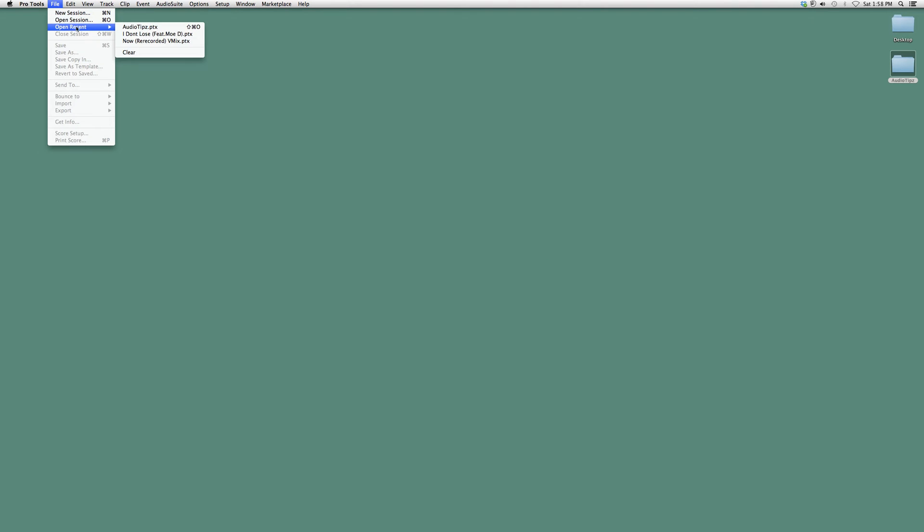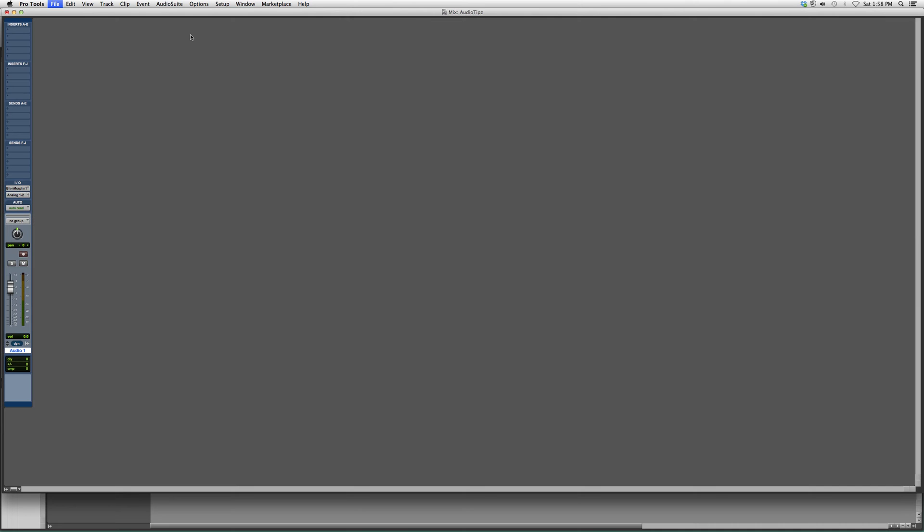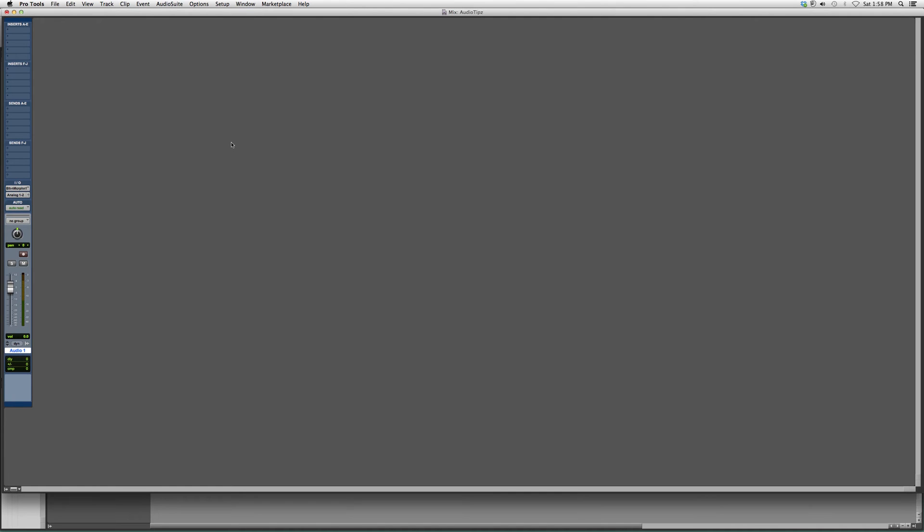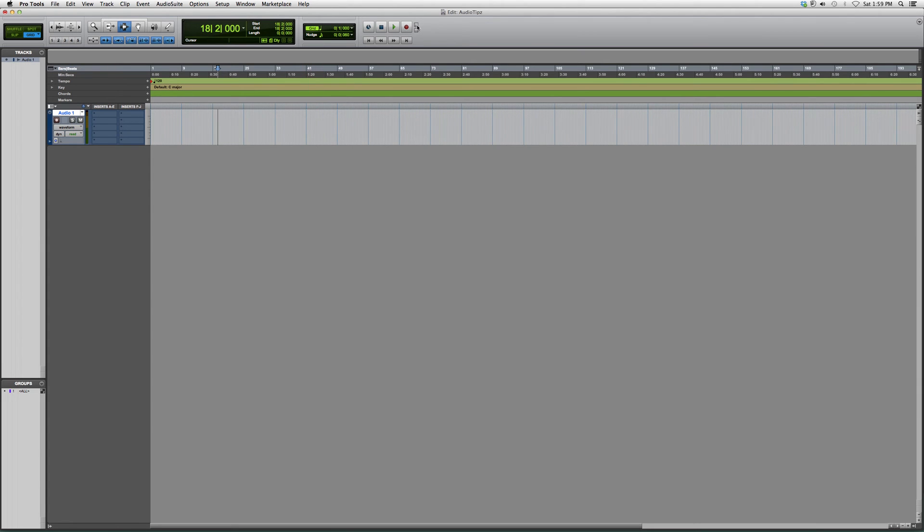We're going to go into the edit screen. When you want destructive record, it's very simple. You're going to go up to the record button, right-click it, and you can go down to destructive record.